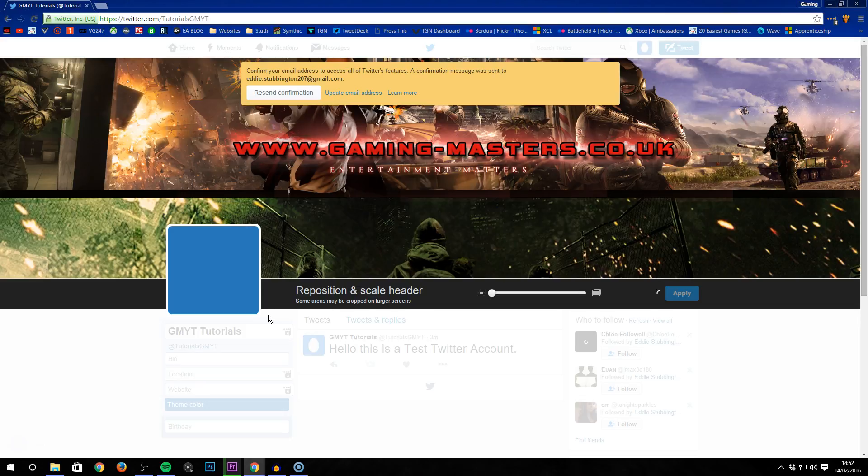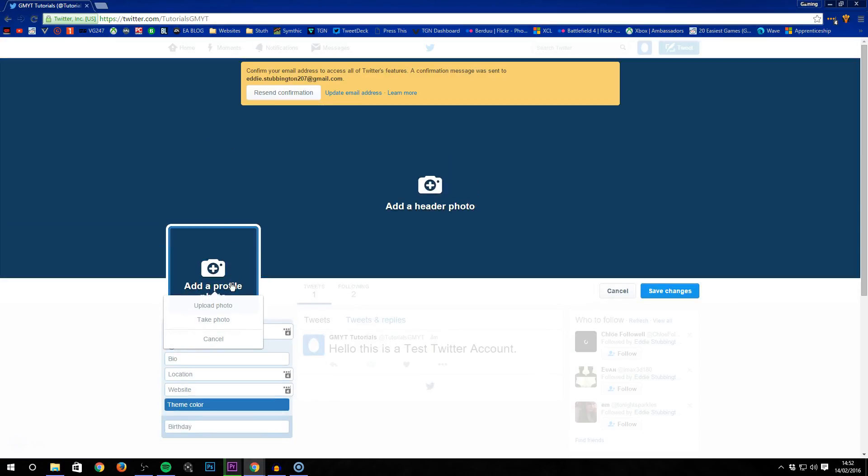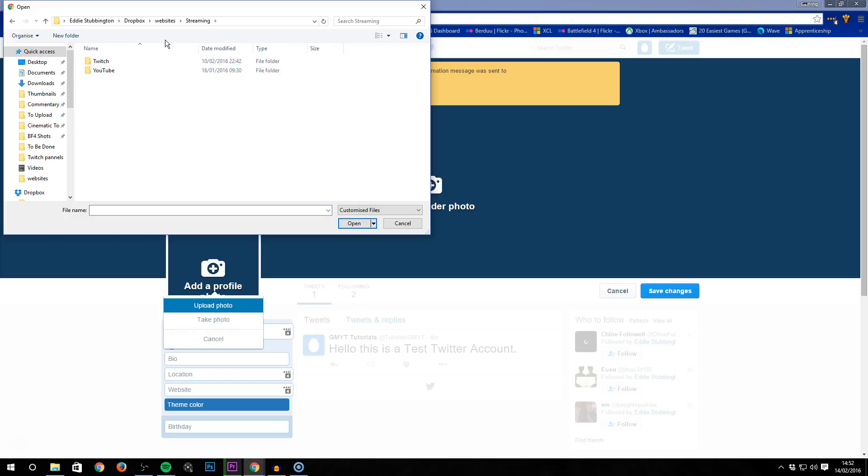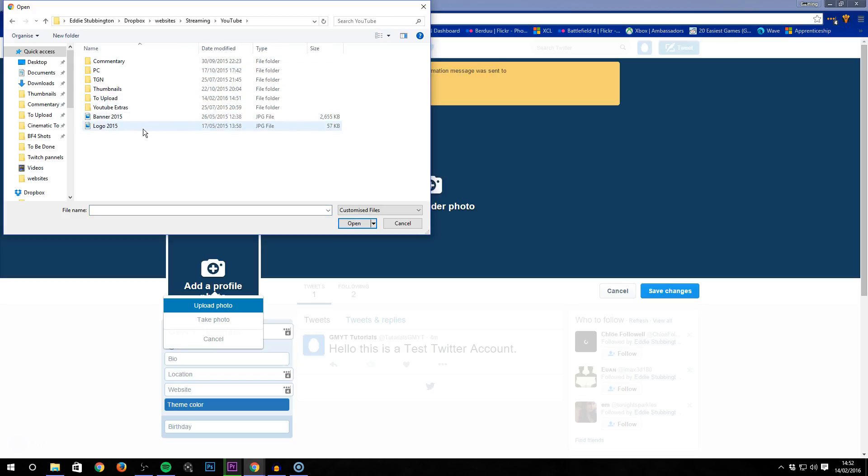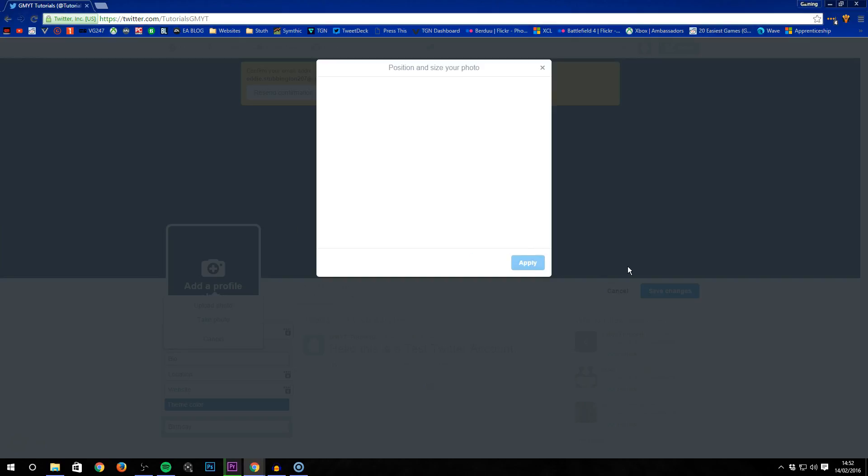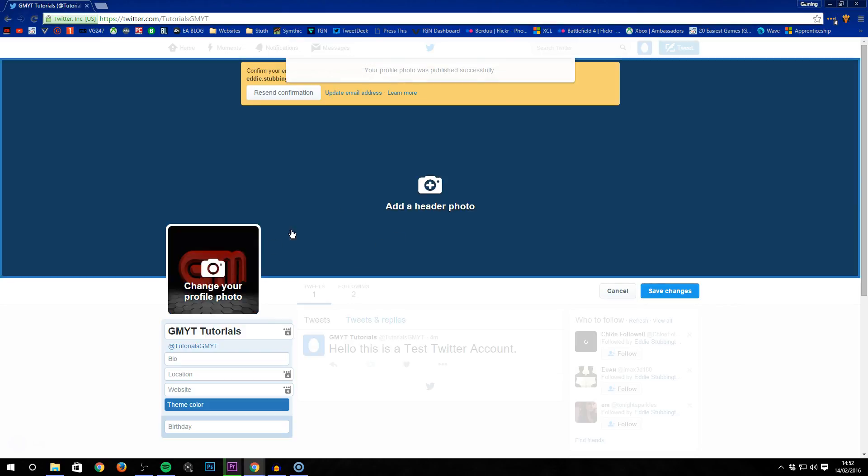Once this loads, I'm going to refresh this page. There you go. You can also upload a logo. I'll use my YouTube logo 2015 and apply it. You can crop it however you want.